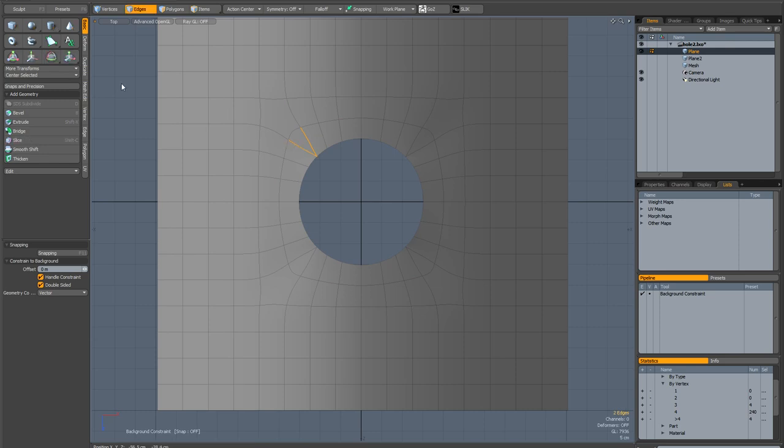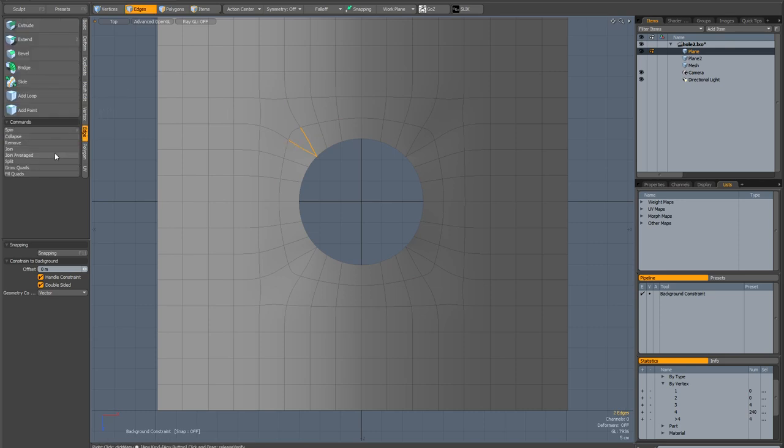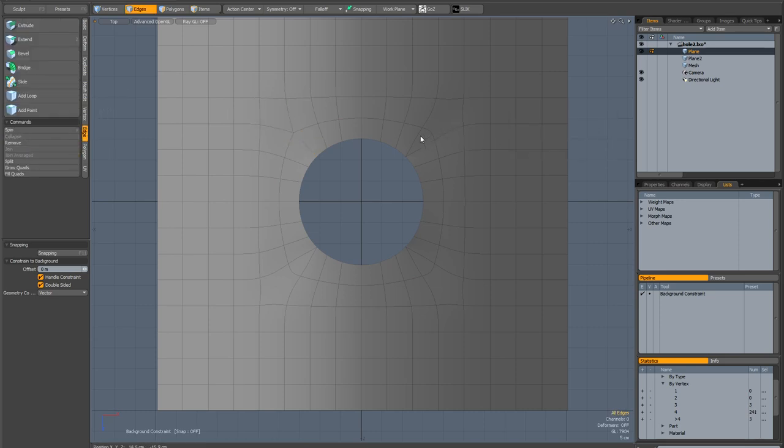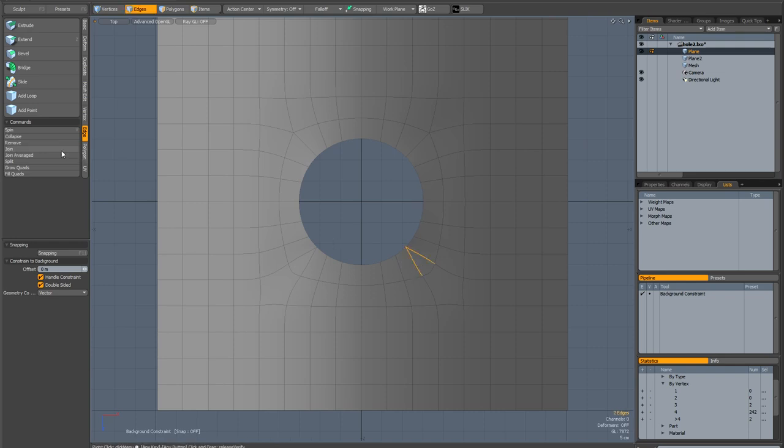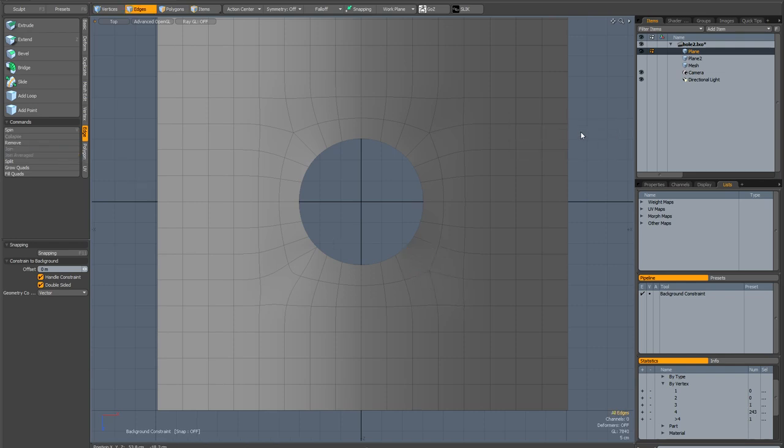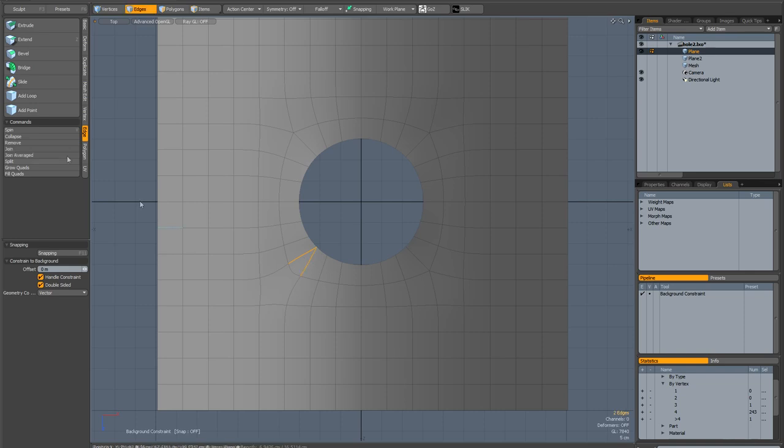We just go into edge mode, select those edges, go to edge, join averaged. Let's do that here. Join averaged. Join averaged. And finally join averaged.